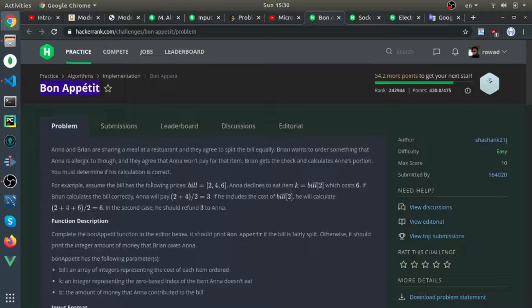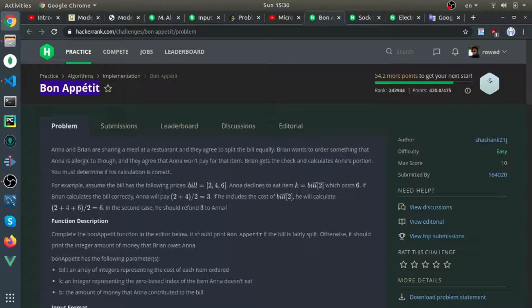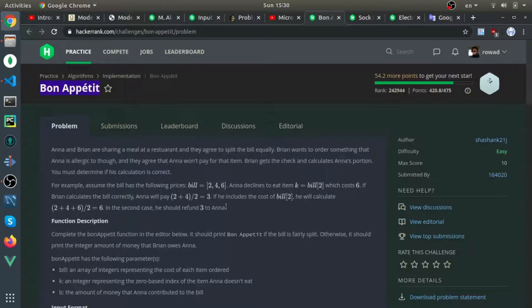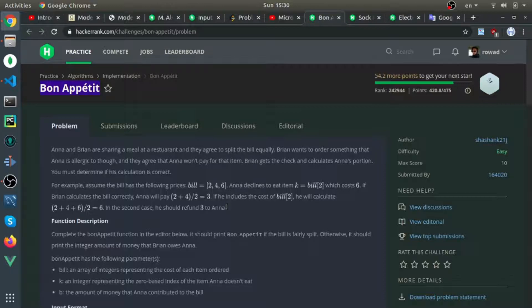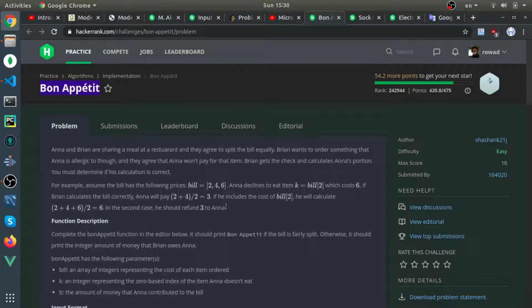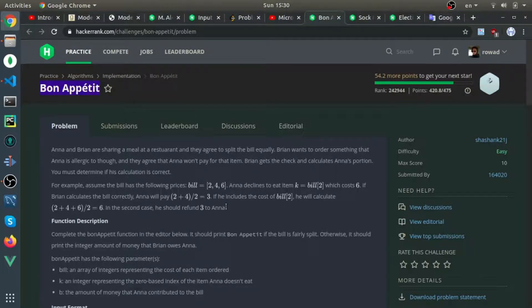And at the same time, you need to make sure that Brian calculates the bill correctly. And if he does not calculate the bill correctly, you need to return the amount he made a mistake by. So if the bill is 12 and he calculates it as 22, you need to return 10. So he made a mistake by $10, for example.